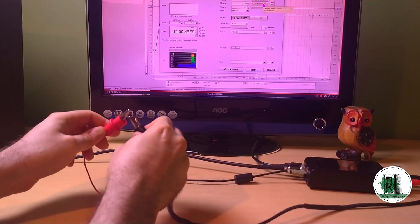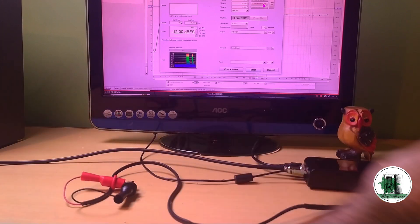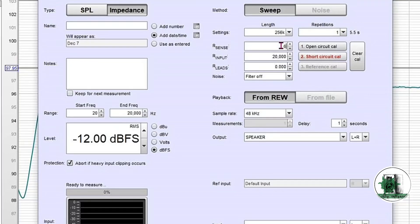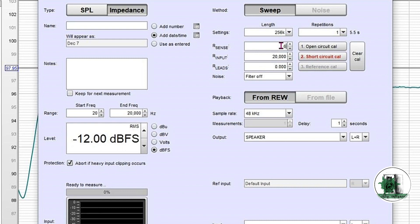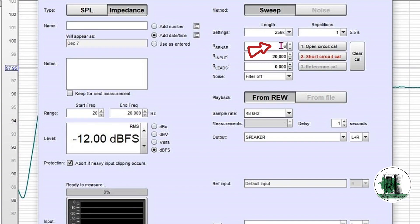Now, short-circuit the clips and adjust the volume again. If you remember the previous videos, we put a 68 ohm resistor here. This is the resistance value that we need to write here.